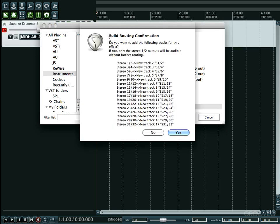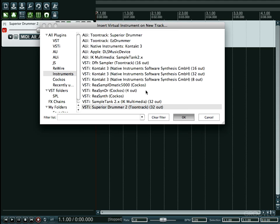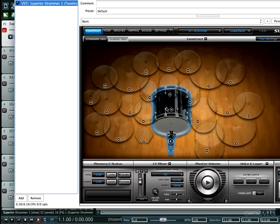And then the build routing confirmation window will pop up and ask us if we want to add the following tracks for this effect. If not, only the stereo 1-2 outputs will be audible without further routing, and it gives you a list of everything. Well I want to go ahead and press yes.